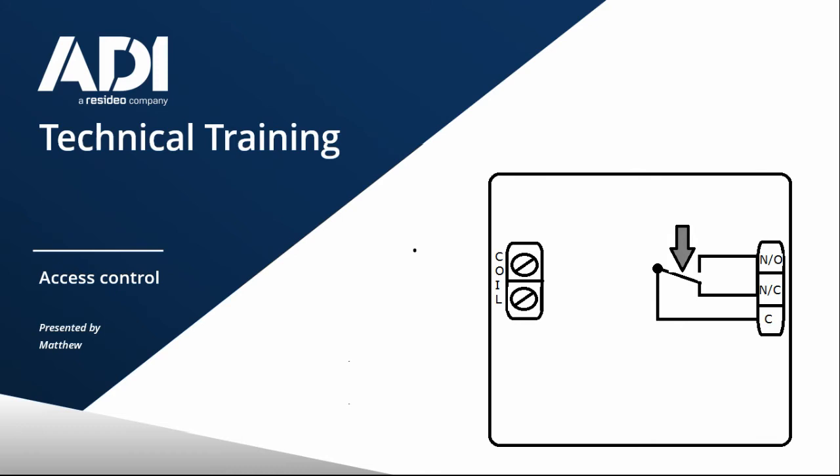Now, if you have a look at C and normally open, C and NO, the circuit's open. You can't make a path through common to normally open. And to do that, you need the relay to energize. So in this normal condition, with no power going to the relay, normally closed makes a circuit. Normally open is an open circuit.